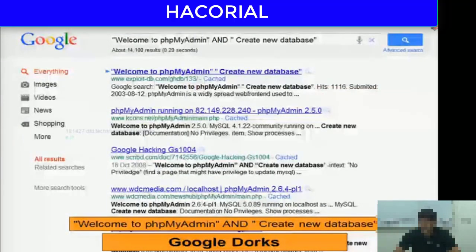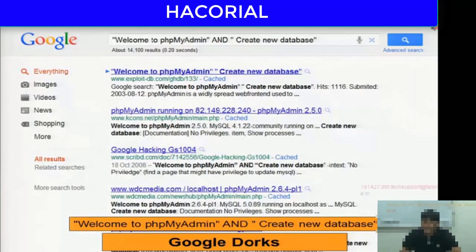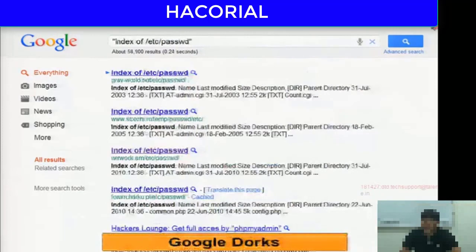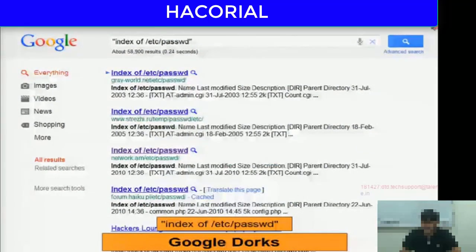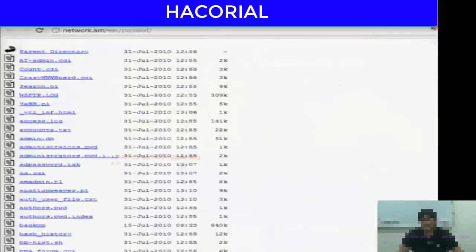Similarly, you can search for phpMyAdmin links of various databases or forums — just search for 'Welcome to phpMyAdmin' and 'Create New Database'. That will allow you to find vulnerable databases. You can also try to search for publicly available Unix password files by typing the command: index of /etc/password.